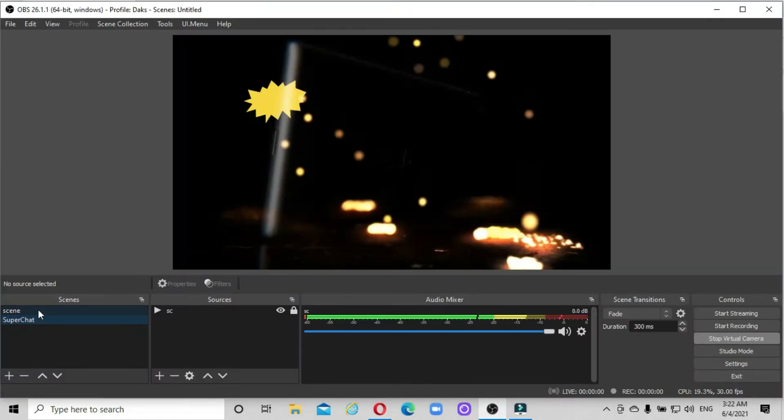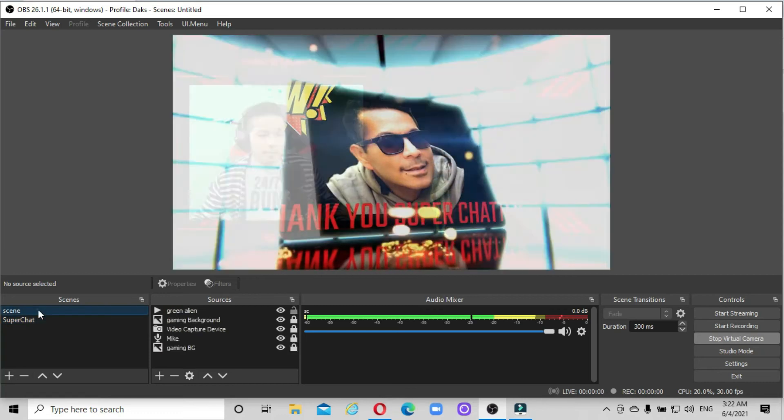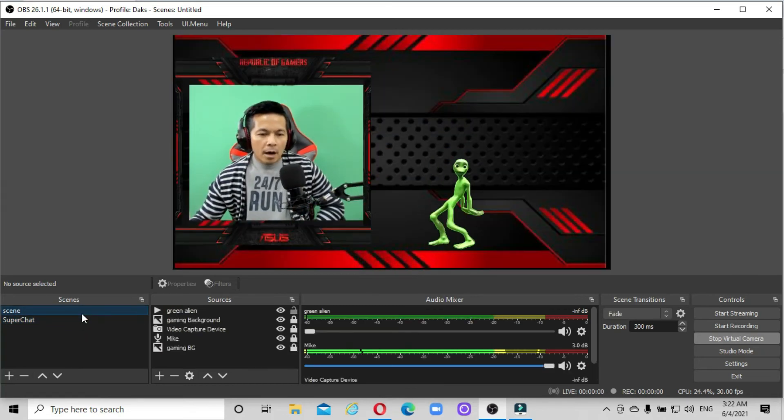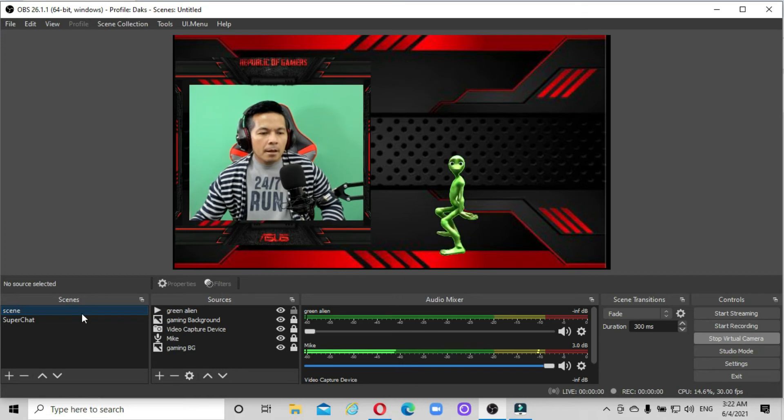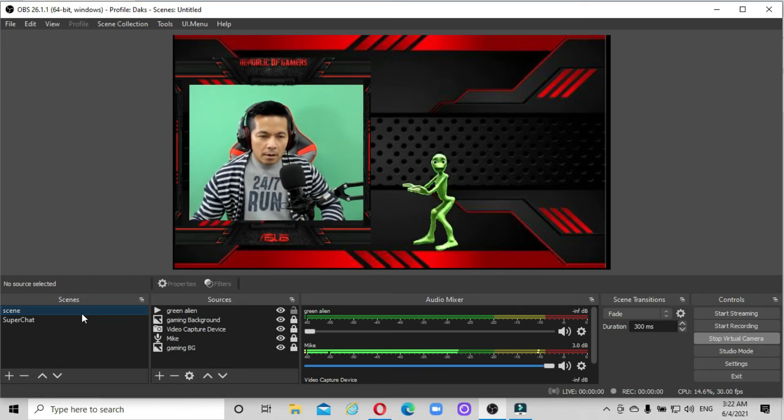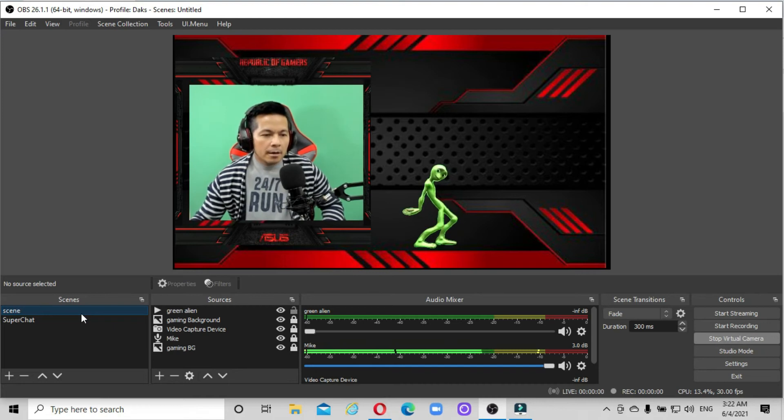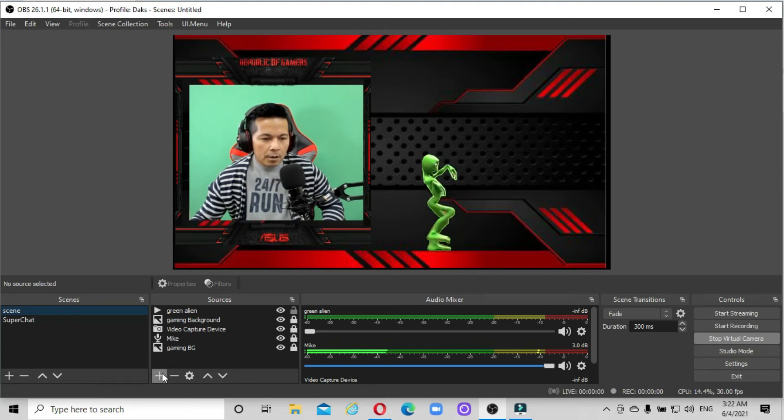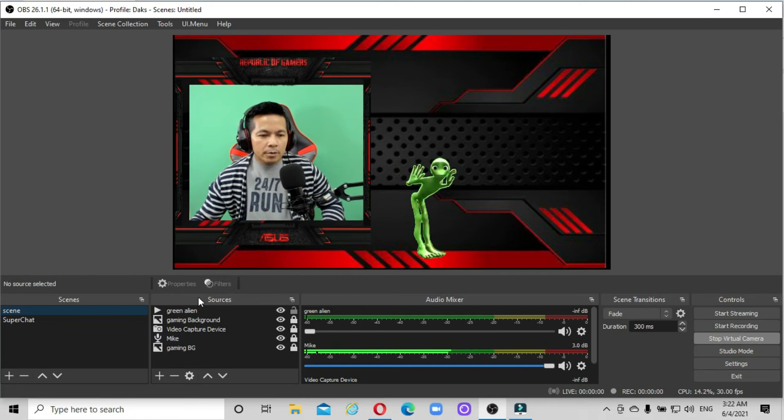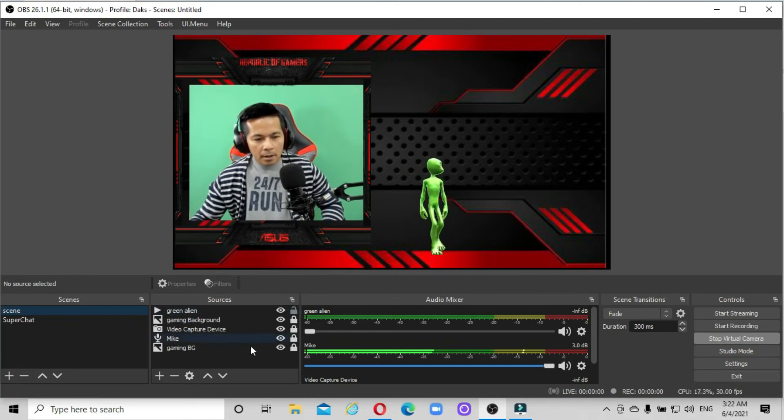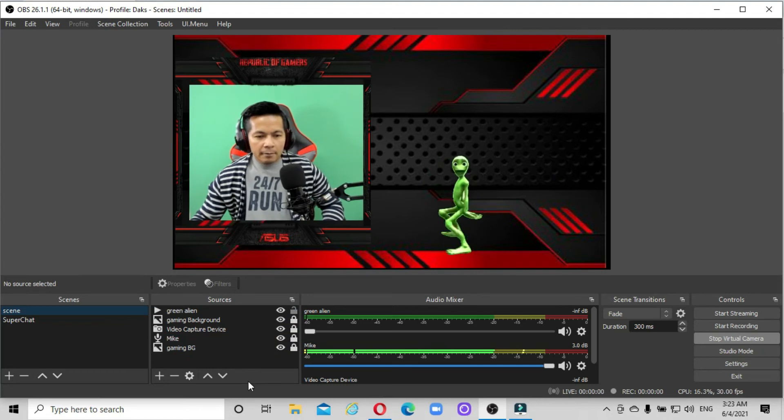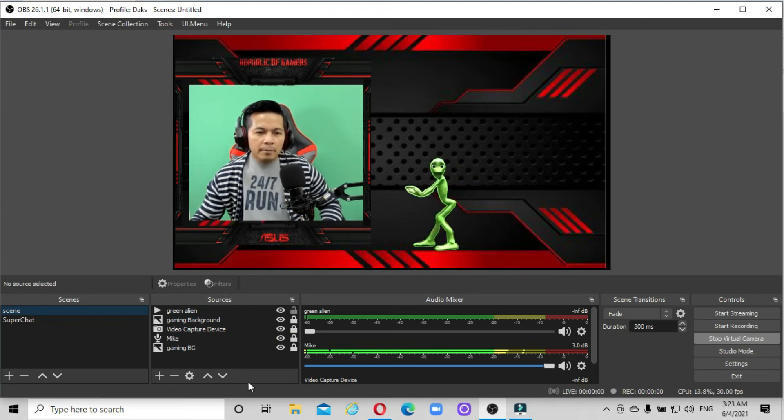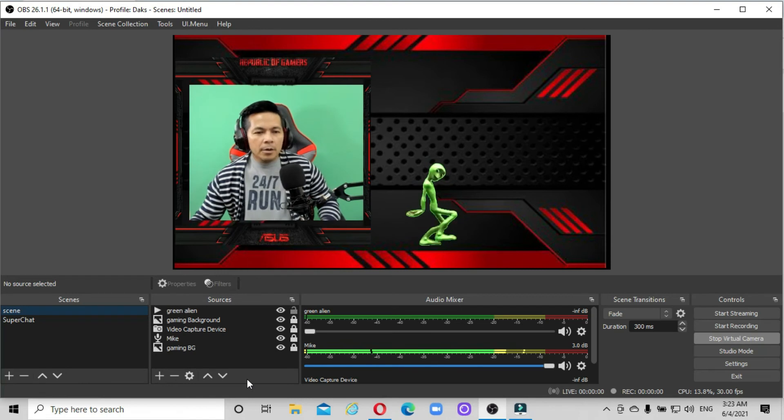So that's how simple it is to use OBS virtual camera on your Stream Yard during live streaming. Of course, if you want to add more sources, you can easily add them. You can put many overlays on your live stream. And that's it for now. Thank you so much. It's that simple, very simple.